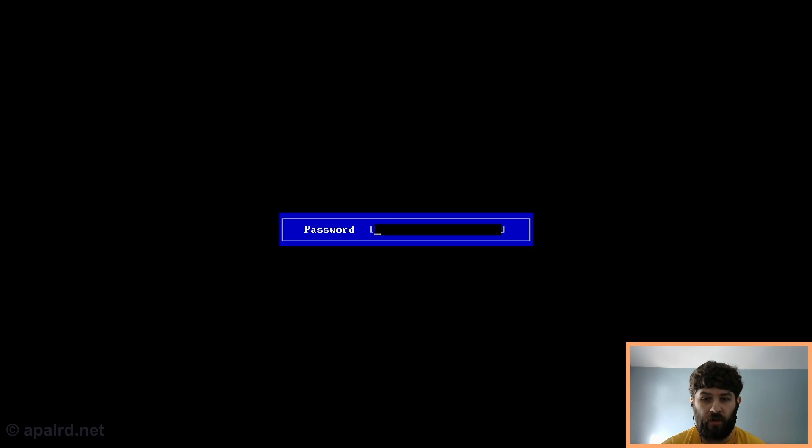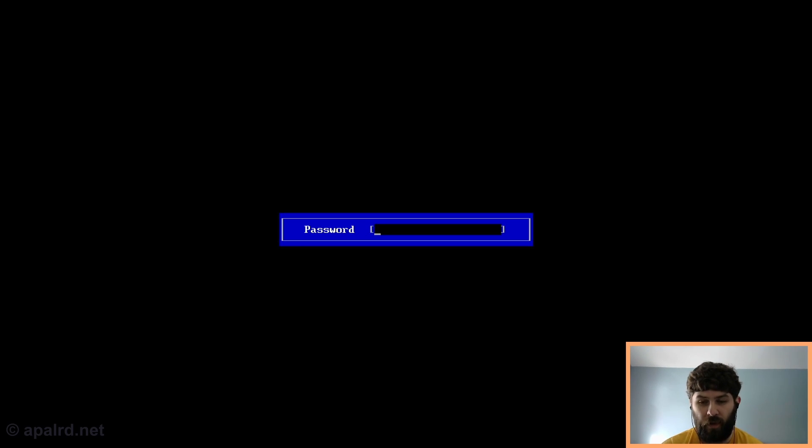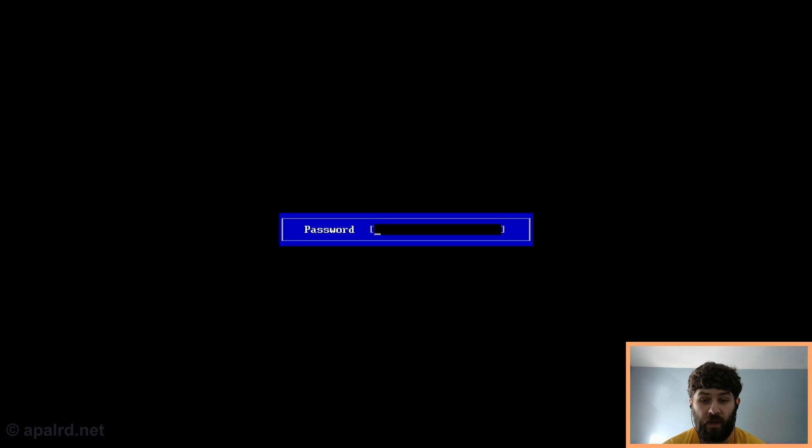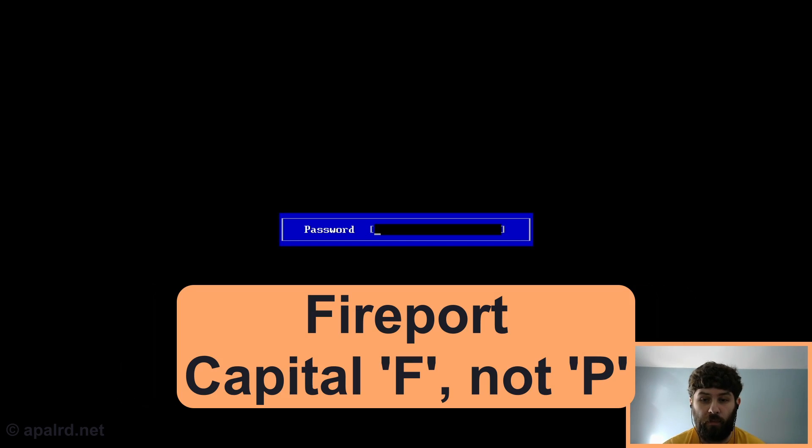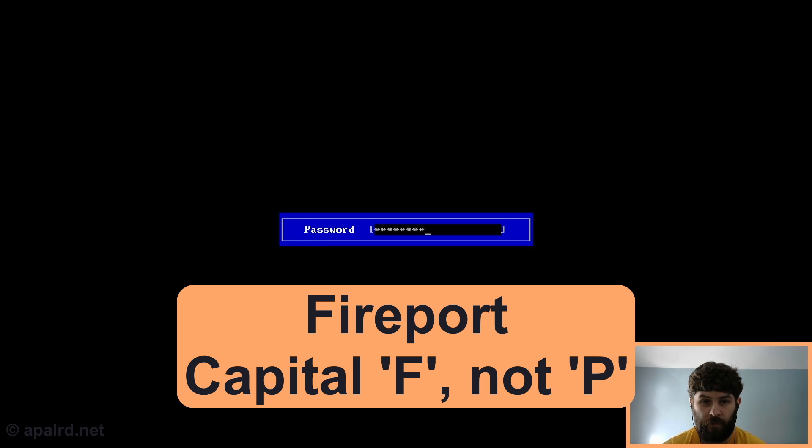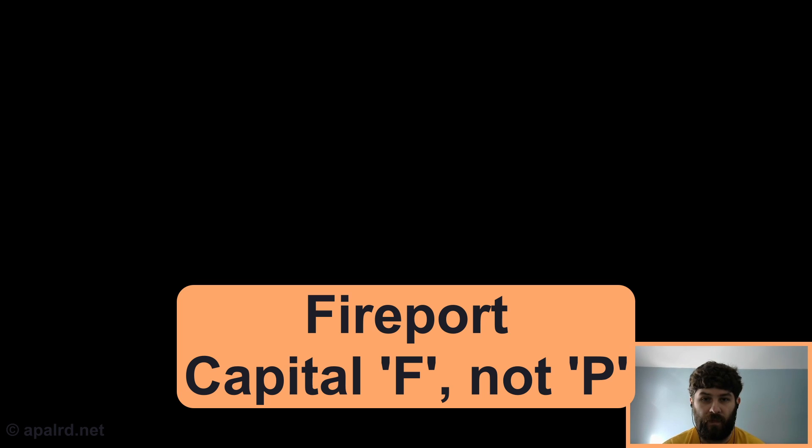And so now we need to enter the password. And if you Google online a bit, you can probably find that the password for almost all these things are the same. And for pretty much every Dell model, it's Fireport with a capital P. And that takes us to the BIOS.